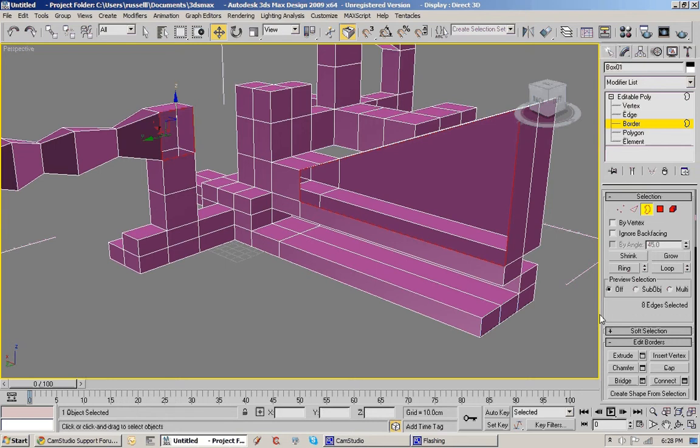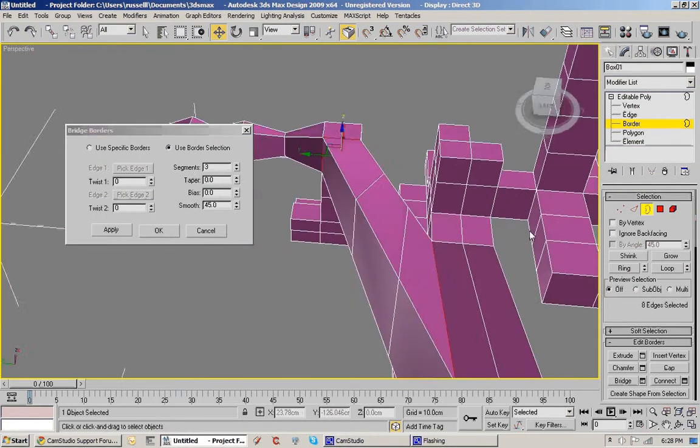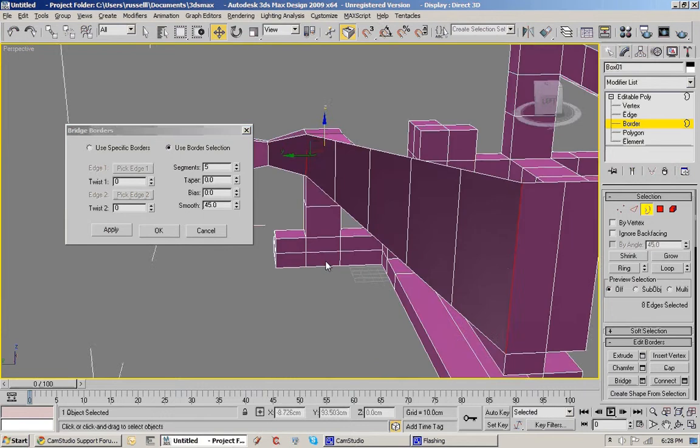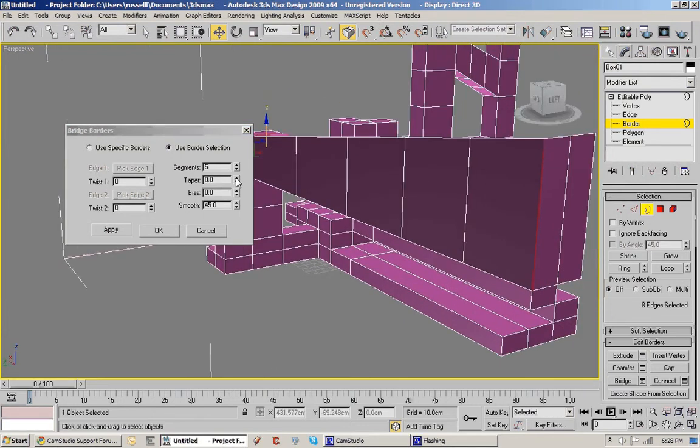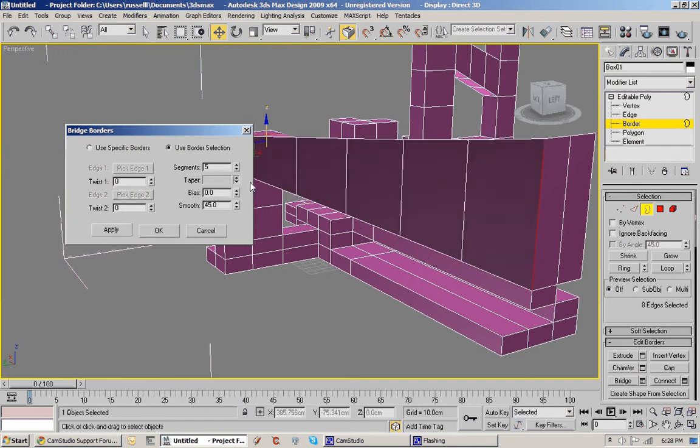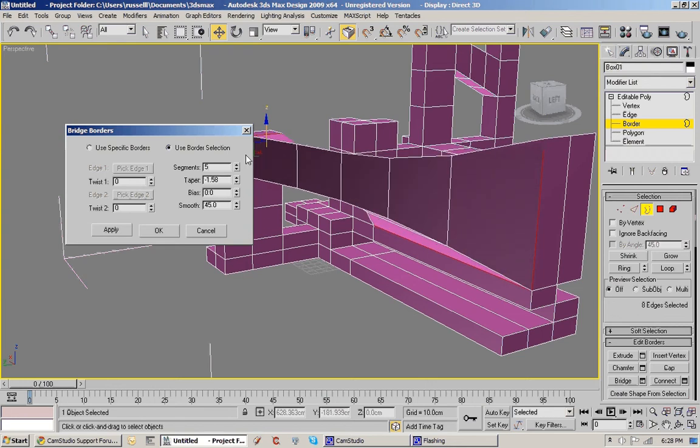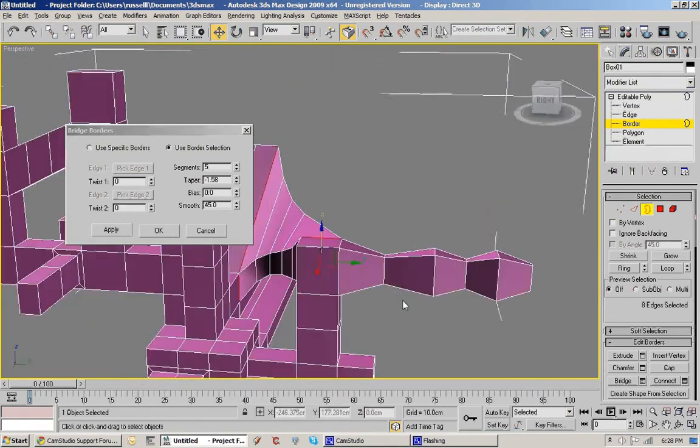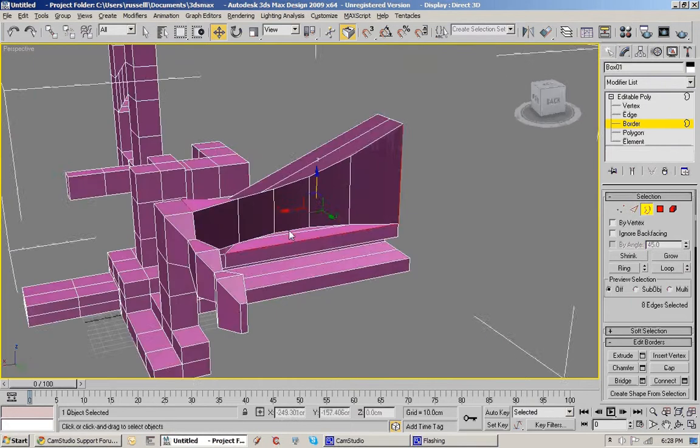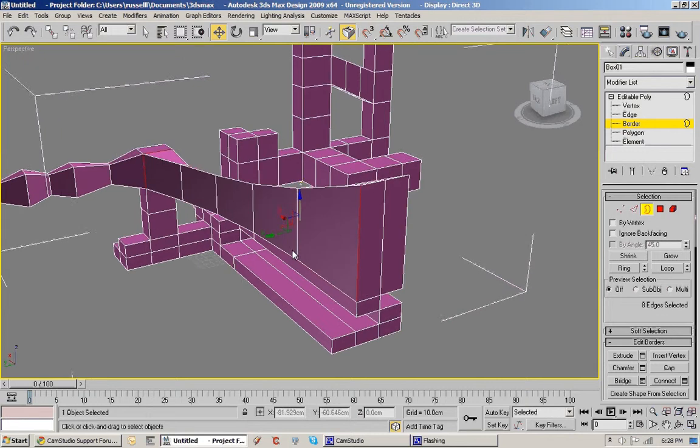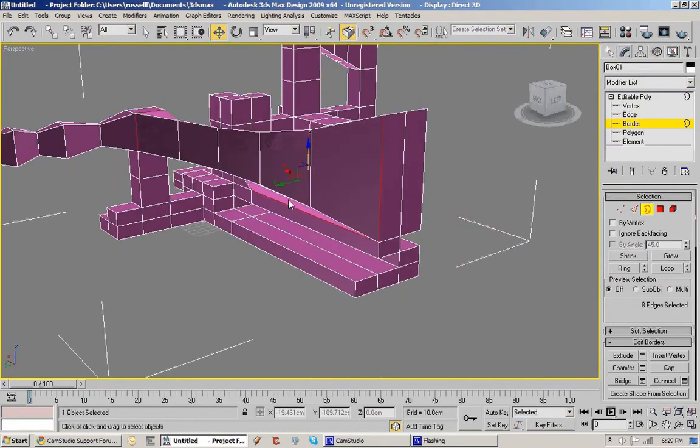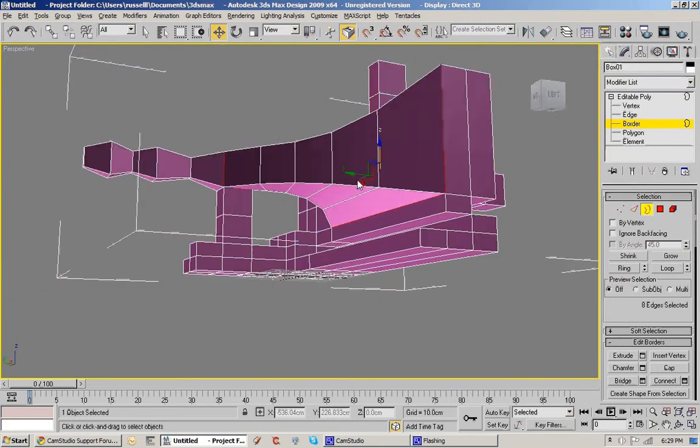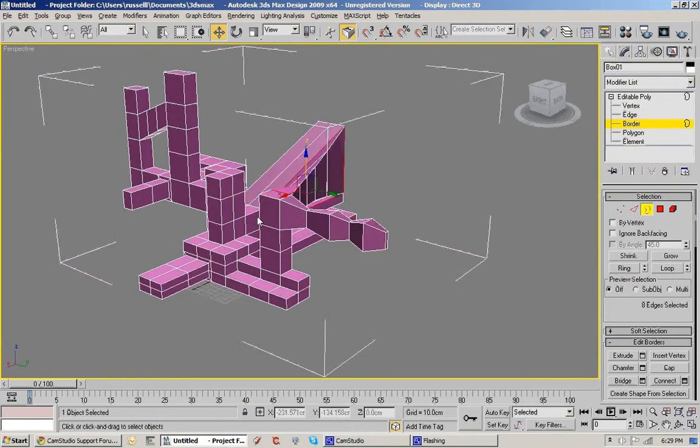I should be able to bridge between that and that. So border there and control and select the other border and then bridge those two. See it's remembering the settings. I'll create a few of those. Taper adjusts the shape. Bias says where the taper occurs. And smooth, the angle between each surface that it shows a smooth flowing surface from.